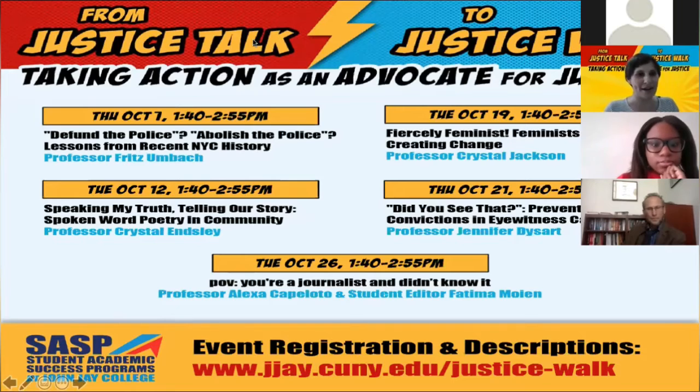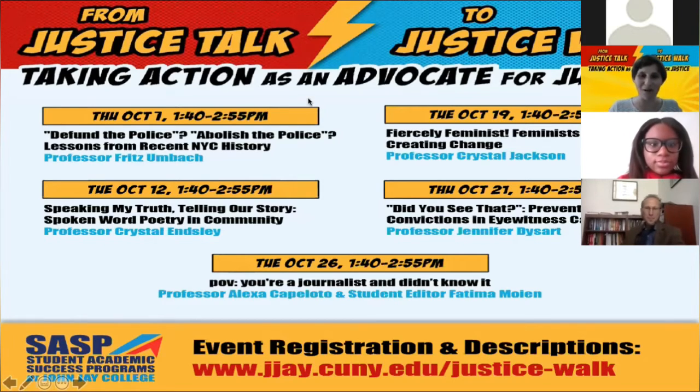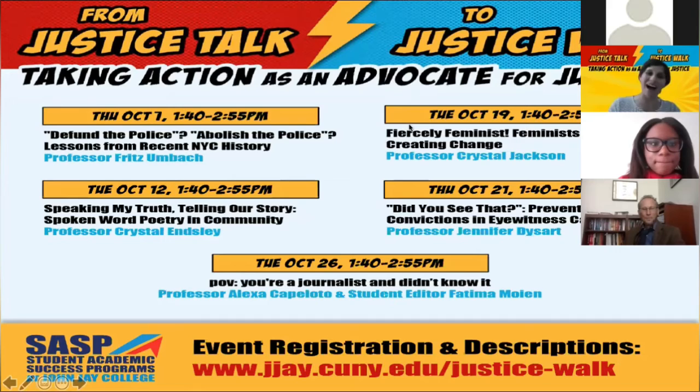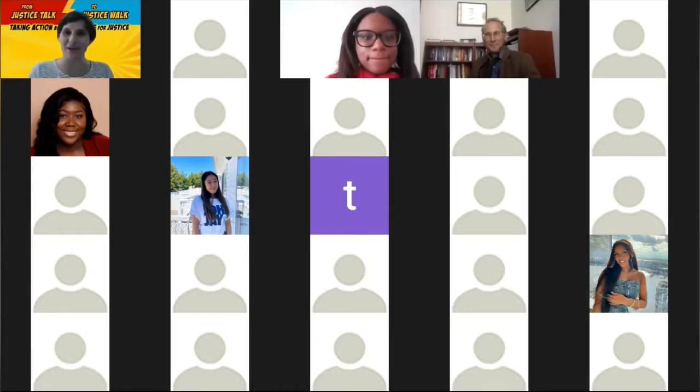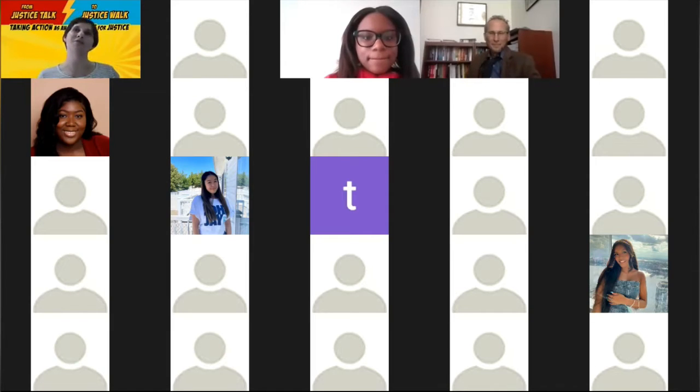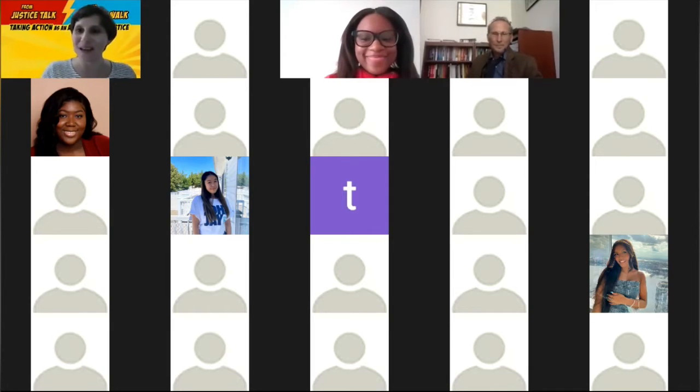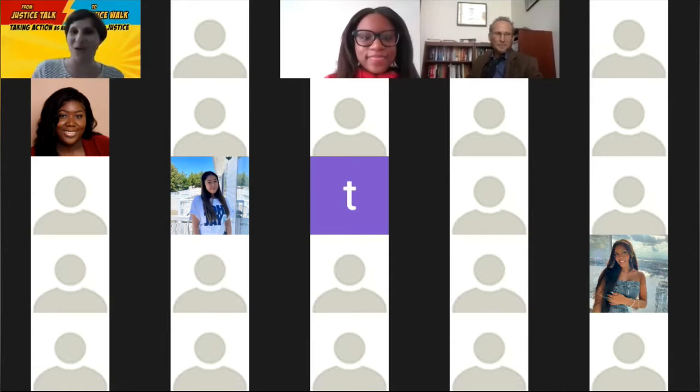All right. I think we're getting started. Again, welcome everyone. Hi, I'm Claire. It's so nice to have you all with us today. There's a lot of familiar, I won't say faces because I can't see your faces, but there's a lot of familiar names in the chat. So welcome again.